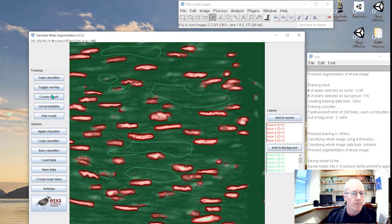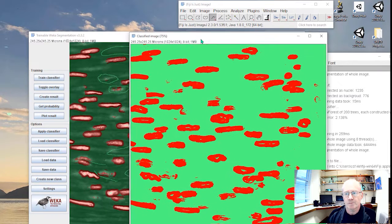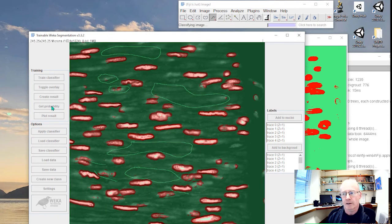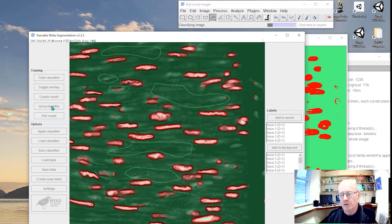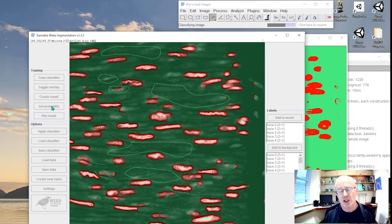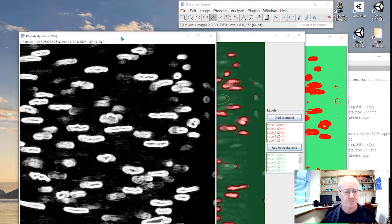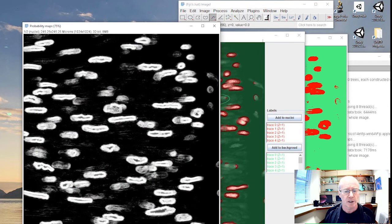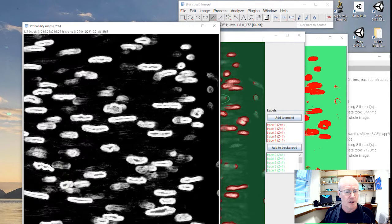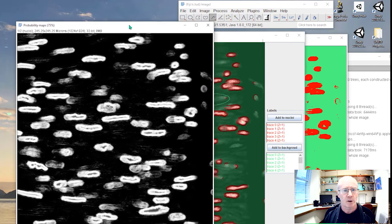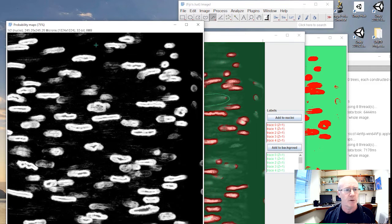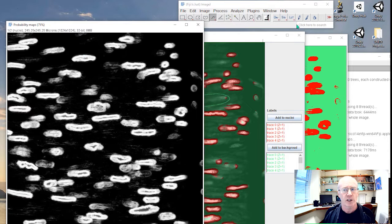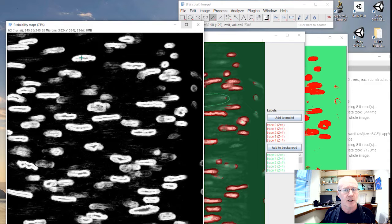Let's look at the result. So if we create a result, that's our segmented result. If we create a probability image, what it will show us, it will give us an indication of how well it thinks it's performed. There are two channels here, one for the nuclei, one for the background. If you run the mouse over the probability image for the nuclei, you'll see that when it hits a nucleus, if you look at the values up here, the probability of one means it's pretty certain it's a nucleus.